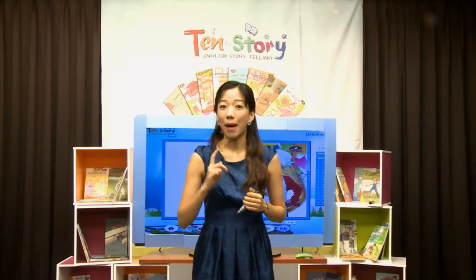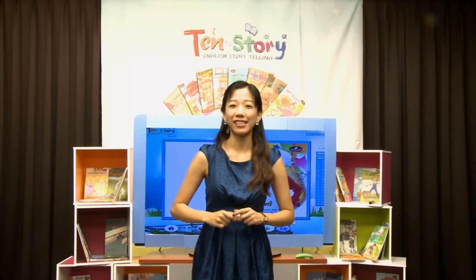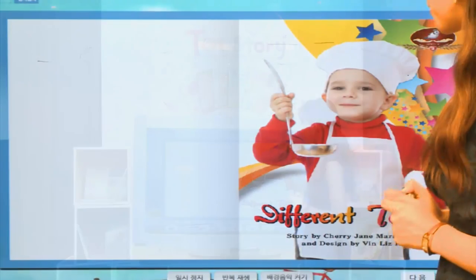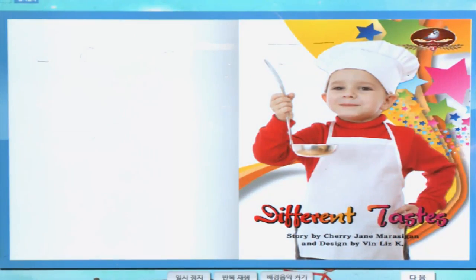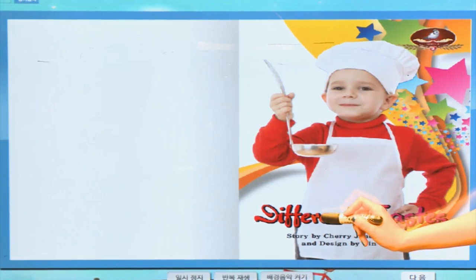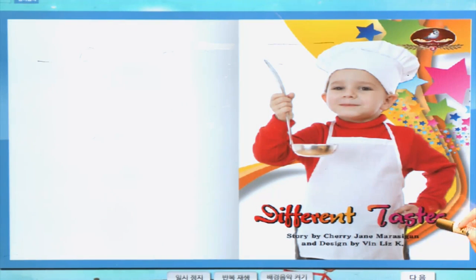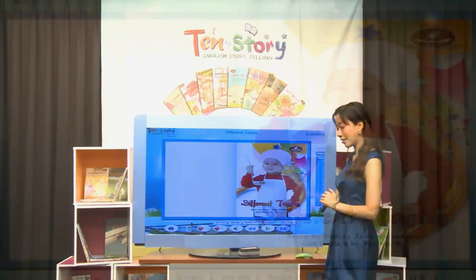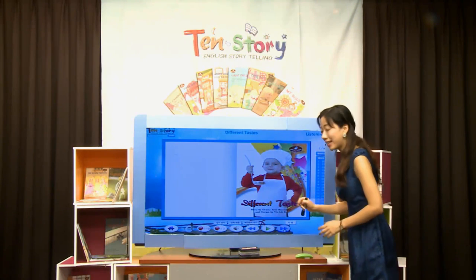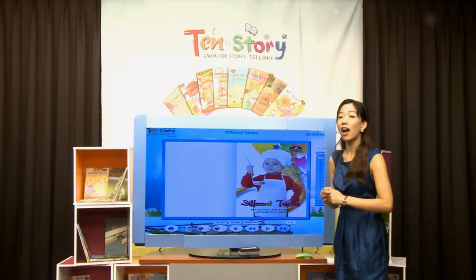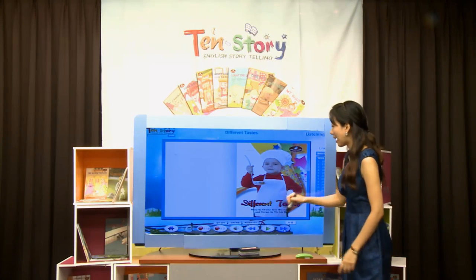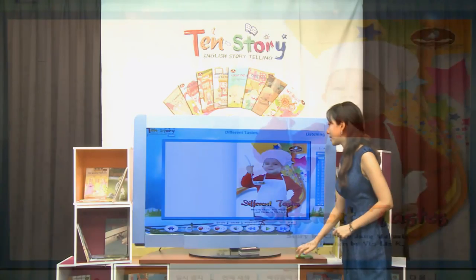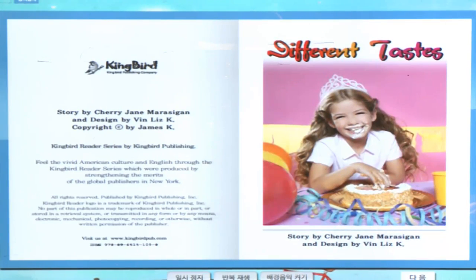오늘은 맛에 대한 책을 우리가 읽어볼 거거든요. 제목을 한번 읽어볼까요? Let's read the title together. Different Tastes. Different는 '각기 다른'이란 뜻이고, taste는 '맛'이란 뜻이에요. 다양하고 다른 맛들을 우리가 책을 통해서 한번 살펴보기로 해요.